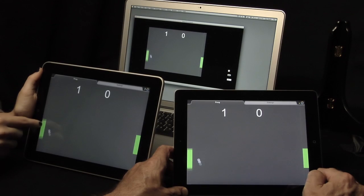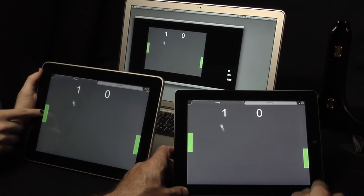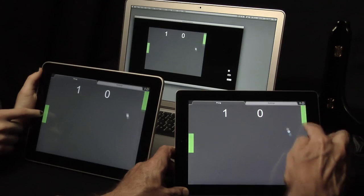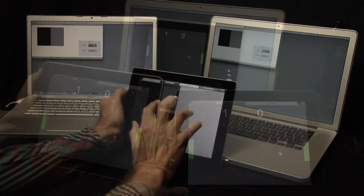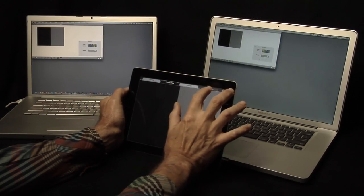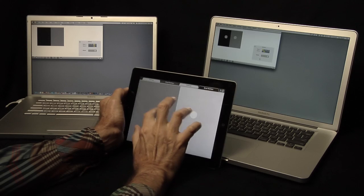Multiple iPads on the same network can control the same Max patch. Multiple computers on the same network can be controlled by Mira.